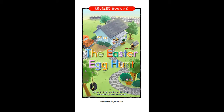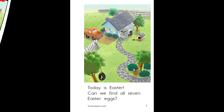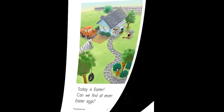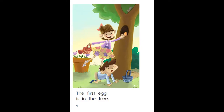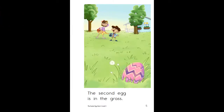Now listen to the story and repeat each sentence after you hear it. Today is Easter. Can we find all seven Easter eggs? The first egg is in the tree. The second egg is in the grass.